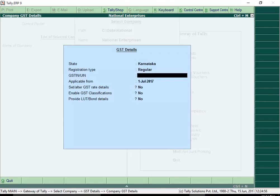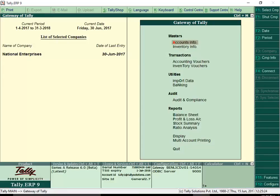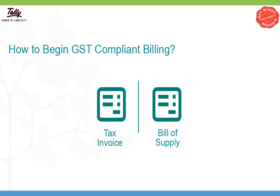One of the first things to do is recording your company's GSTIN number. Let's take a look at how to begin GST compliant billing from July 1st.